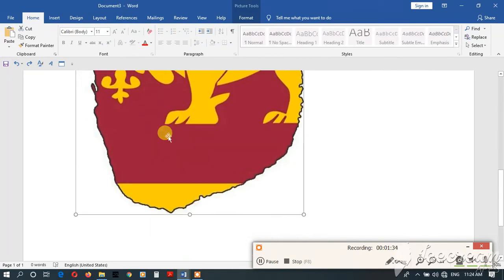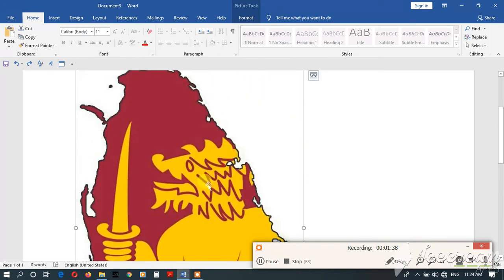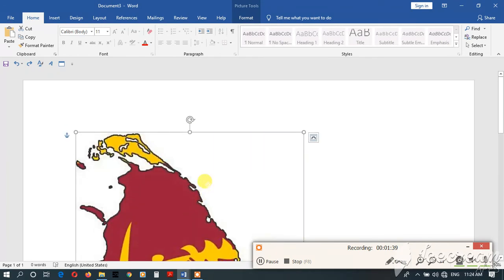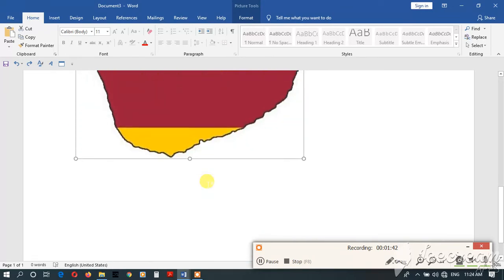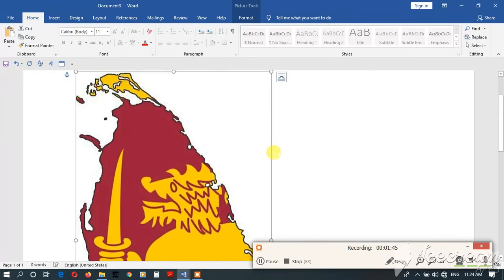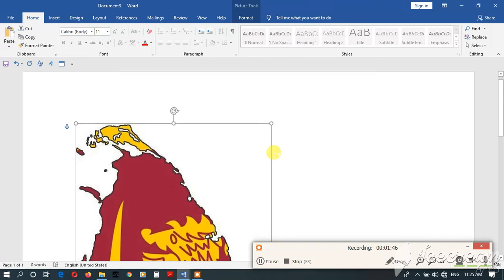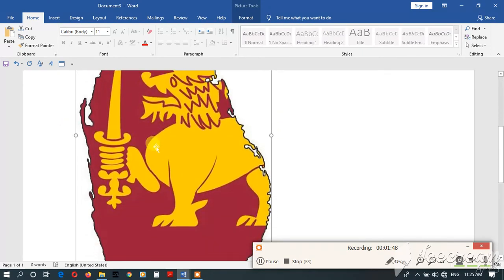If you click on the number of the other button, you can click the button. You can click the button with the photo — you can see the photo.